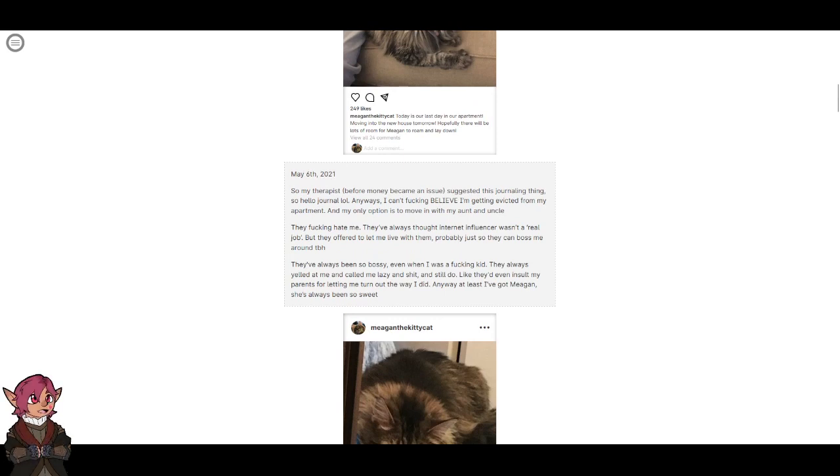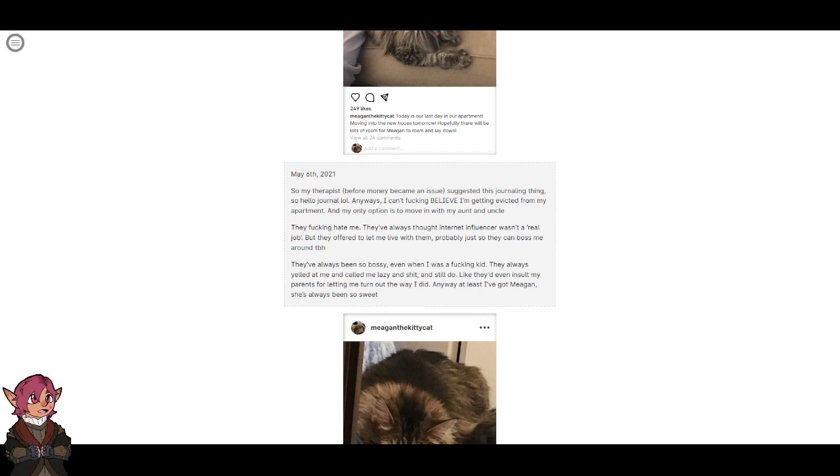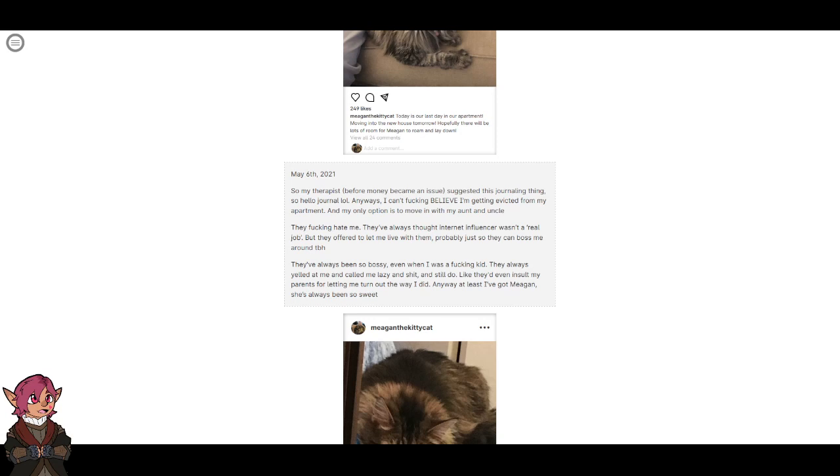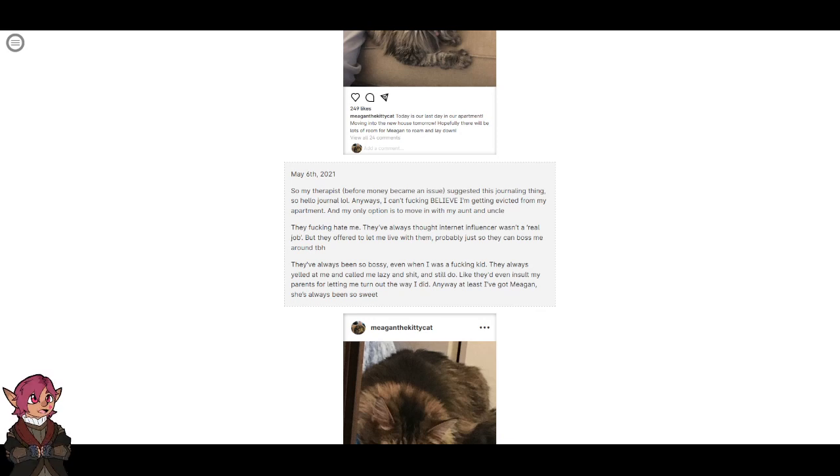May 6th, 2021. So my therapist before money became an issue suggested this journaling thing. So hello journal. I can't fucking believe I'm getting evicted from my apartment. My only option is to move in with my aunt and uncle. They fucking hate me. They've always thought internet influencer wasn't a real job. But they offered to let me live with them, probably just so they can boss me around. They've always been so bossy. Even when I was a fucking kid, they always yelled at me and called me lazy and shit. They'd even insult my parents for letting me turn out the way I did.